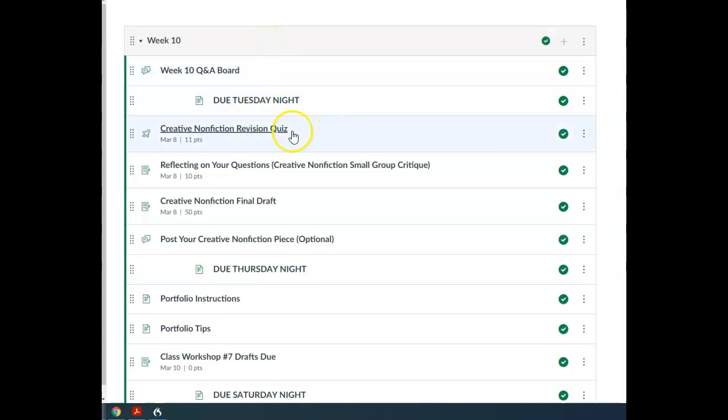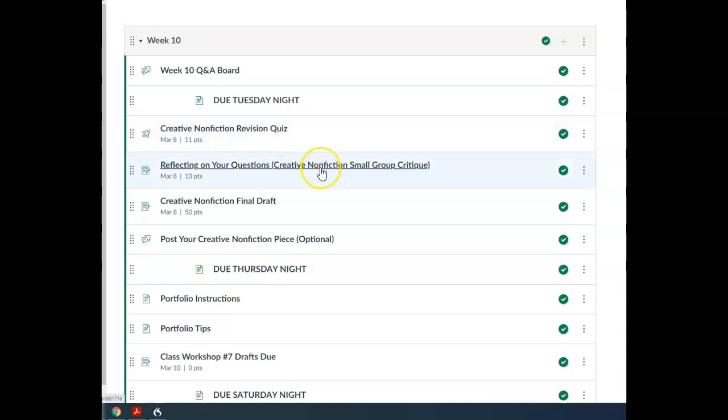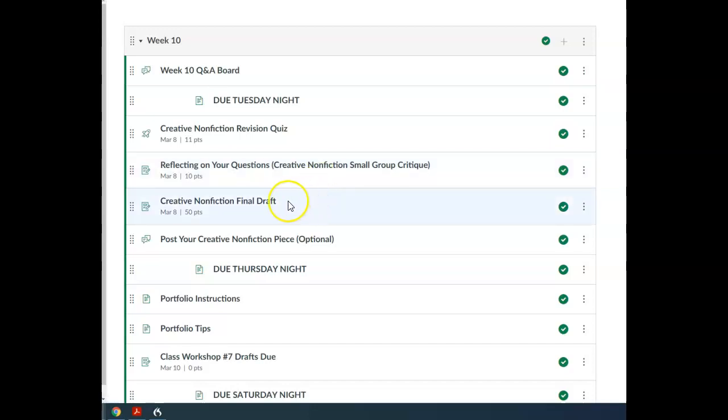You've got your revision quiz Tuesday night. You kind of know how those work by now. You've got a reflecting on your questions activity that's going to prepare you to submit questions on your final draft.